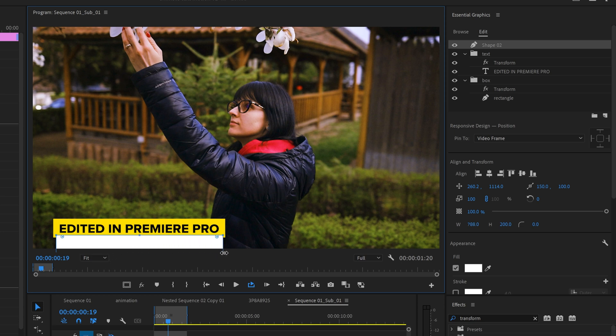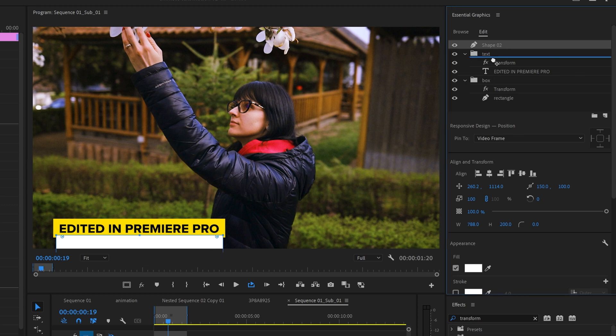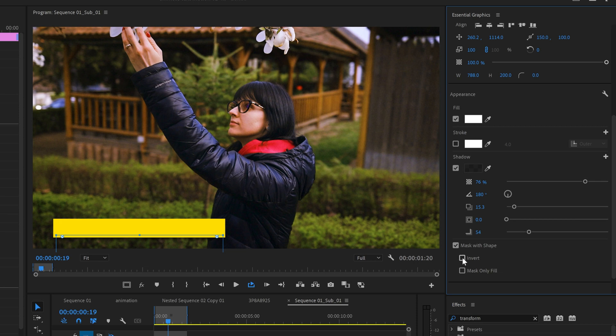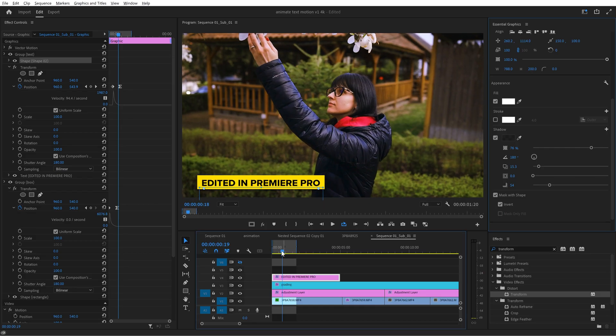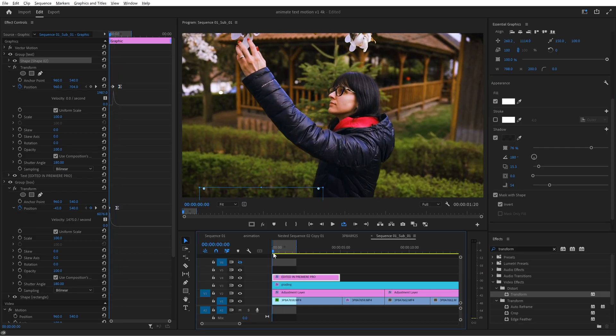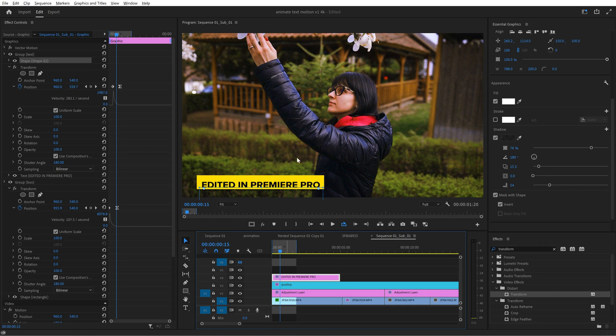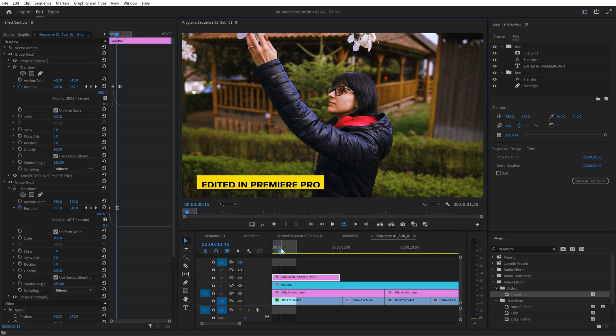Make sure to drag it inside the group that contains the text but very important above the transform effect. After this click on mask with shape and then on invert and here's the result the text is masked until it appears inside the yellow box. So if you deselect all and play the animation it looks really really good now.